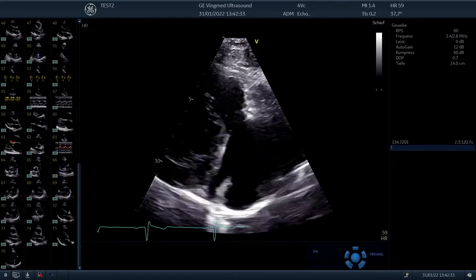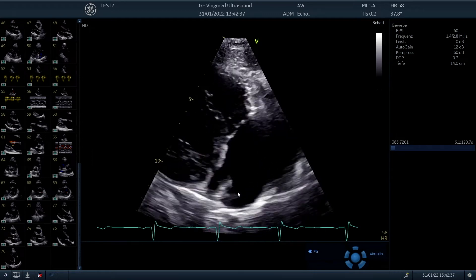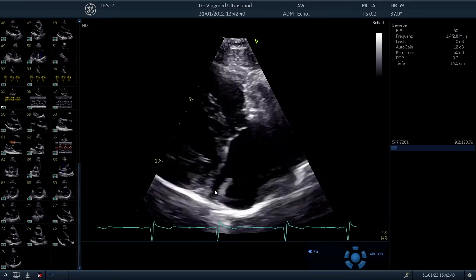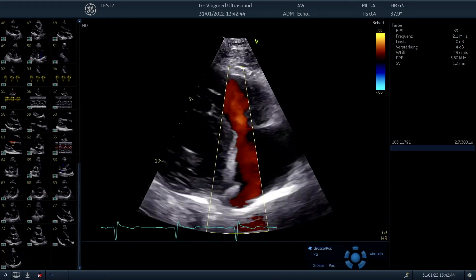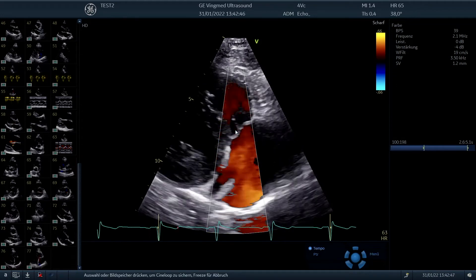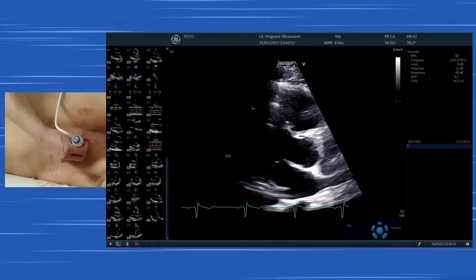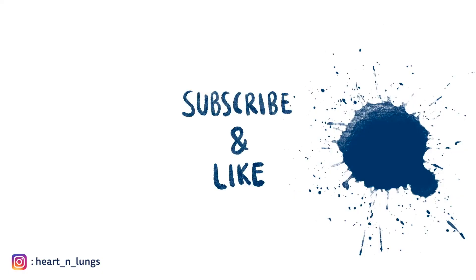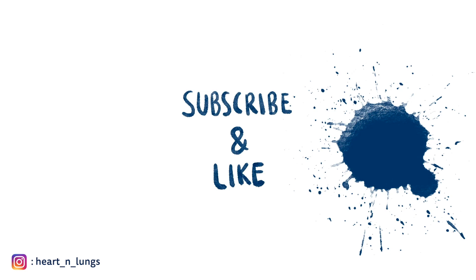In detail we can differentiate here the IVC entering here in the right atrium and here the coronary sinus. We can also apply color Doppler to see if there is tricuspid regurgitation, as well as we can denote the inflow of the inferior vena cava and the coronary sinus.